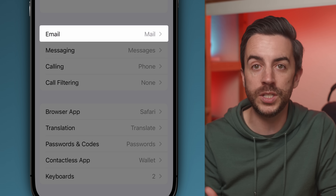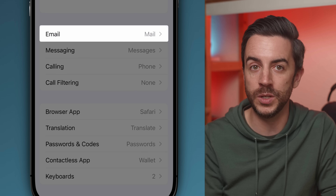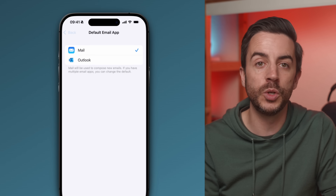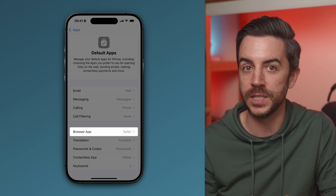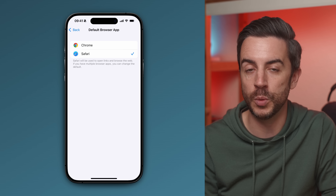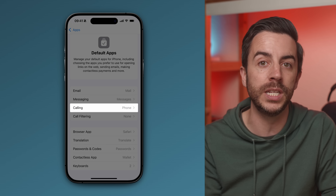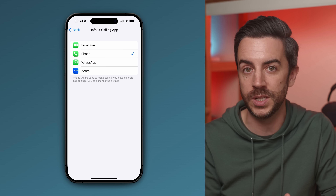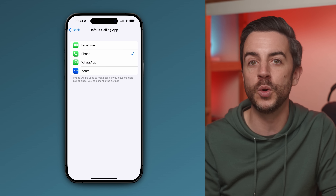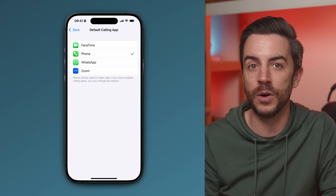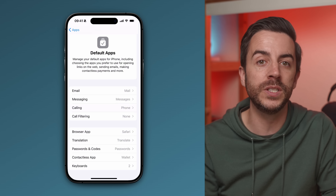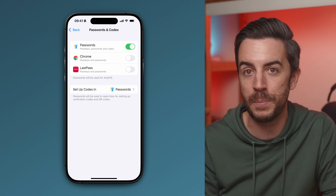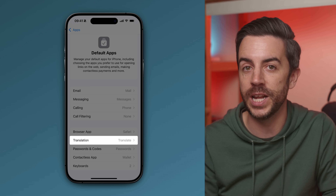Tap into Default Apps and you can start working your way through the list to change any of the available defaults. For example, if you don't use Apple Mail and you'd rather use something like Gmail or Spark, you can set that here. You can also change your default browser — just tap into the browser app section and choose your preferred one. You can even switch your default method of making phone calls. If you regularly use WhatsApp, you can make that your primary calling method. There's also the option to set your preferred password manager and translation app.